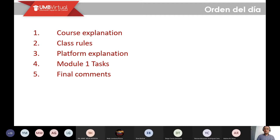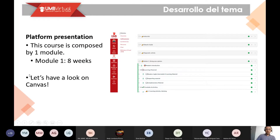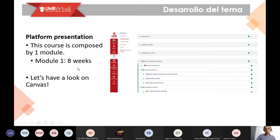Para arrancar, tenemos la explicación del curso, algunas reglas, la explicación de la plataforma. Tenemos personas nuevas en la UMB virtual, así que esto es importante para que puedan ver cómo funciona el curso de inglés. También tenemos la explicación de las tareas y cuáles son las diferencias entre tareas del módulo 1. Nuestro curso se desarrolla a través de módulos. El módulo temático es el módulo número 1. Ya vamos a ver cómo se ve ese módulo directamente en la plataforma.